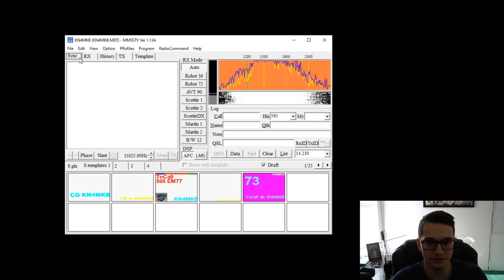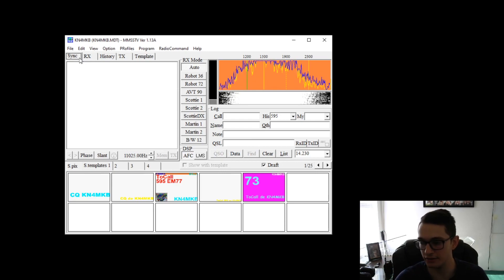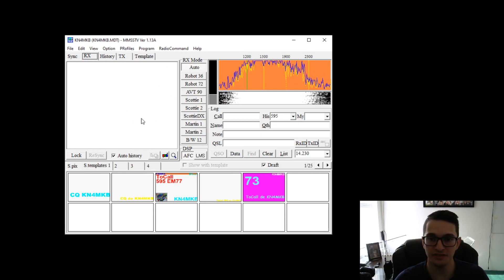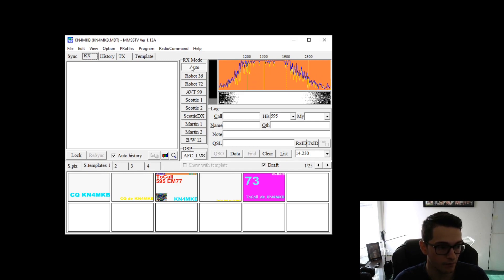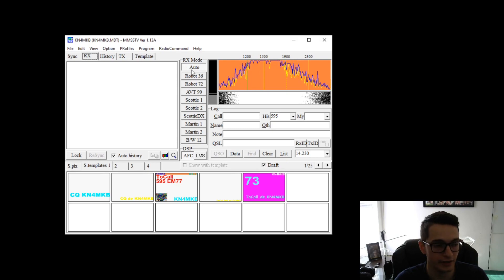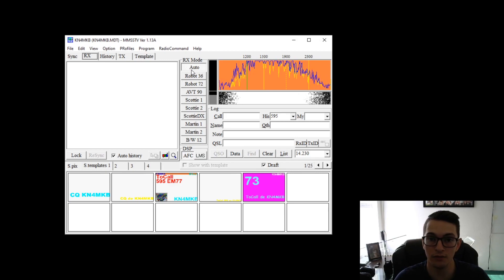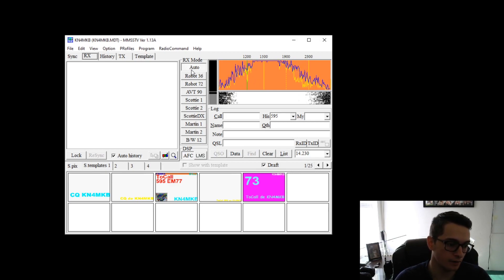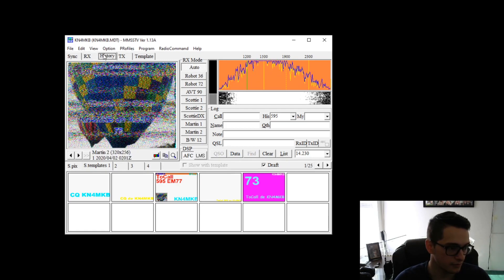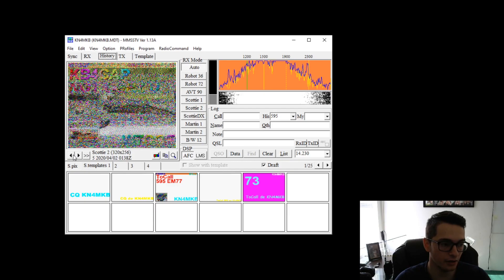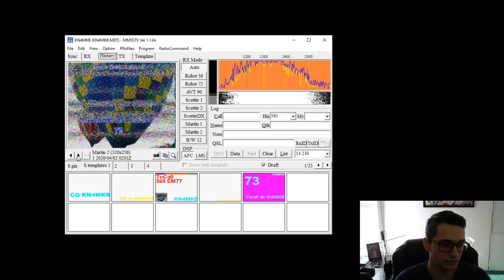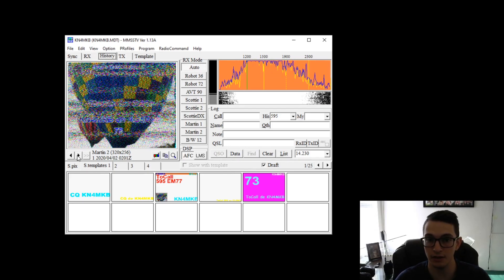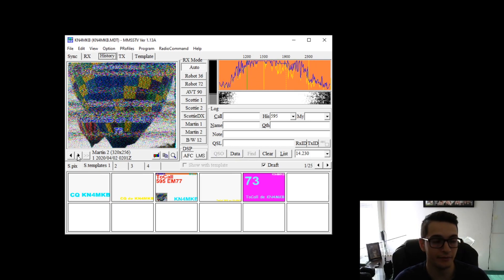I'm going to walk you through the steps of the program here just before we get started just to get you really familiar with how this works. So RX as you're receiving an image this is where the image is going to come in at and it's going to decode in real time. Your RX mode more than likely wants to be set to auto. This right here will automatically determine what mode the transmission is transmitting at and it will automatically select it for you. You can also go to your history and you can go through and see all the images that you've decoded with SSTV.